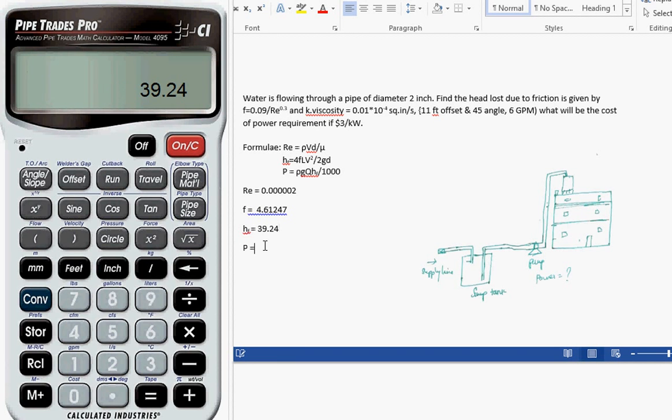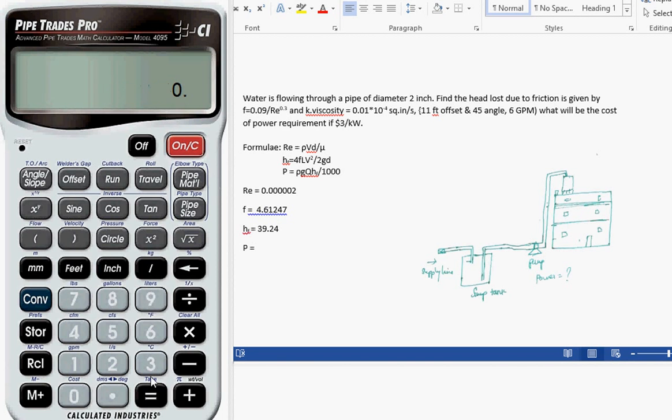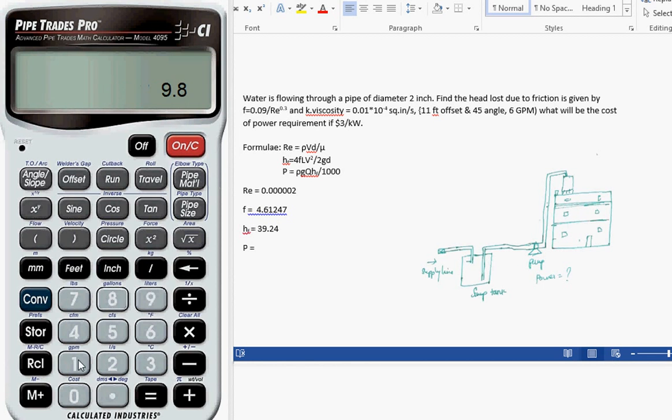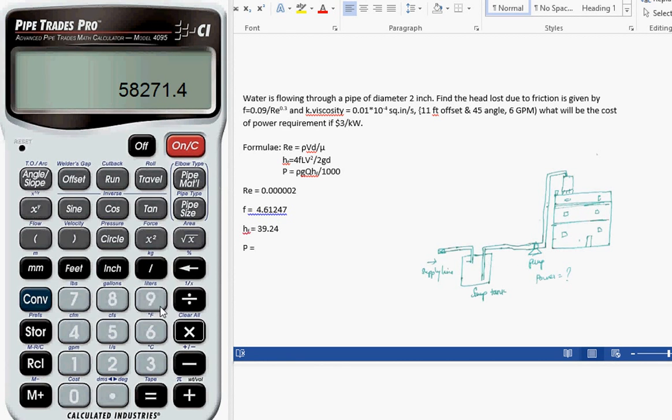Now we have to calculate the power. While calculating power, we need to know the density of water at standard conditions. The density of water is 990. Let me calculate the power using density of water, the flow rate which is 6 GPM, and hf which we calculated.